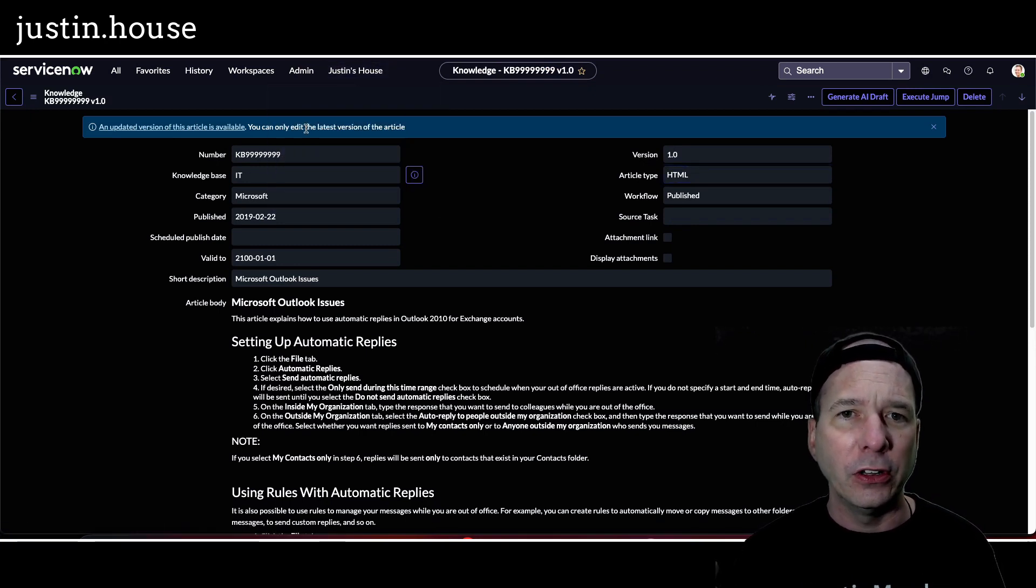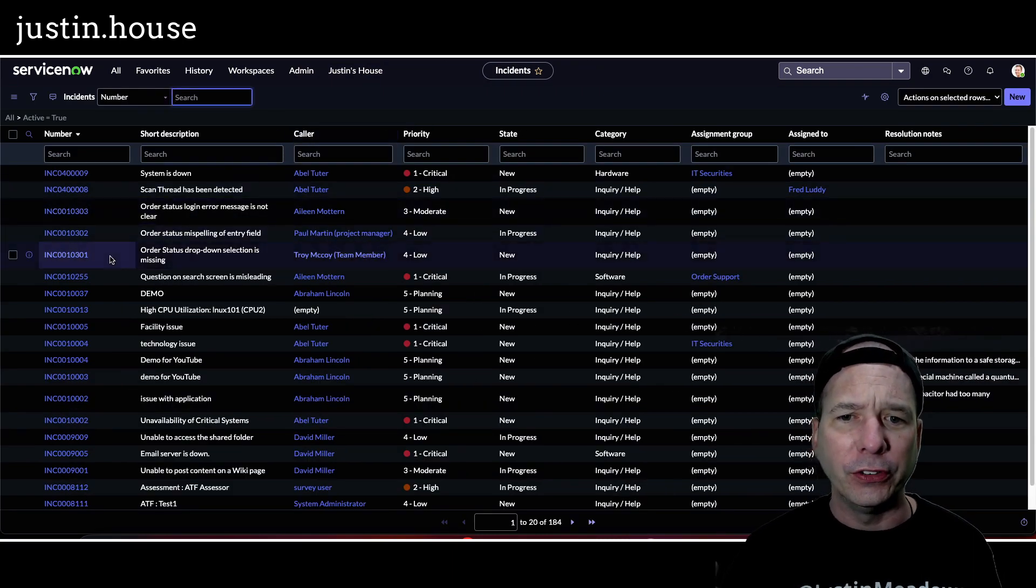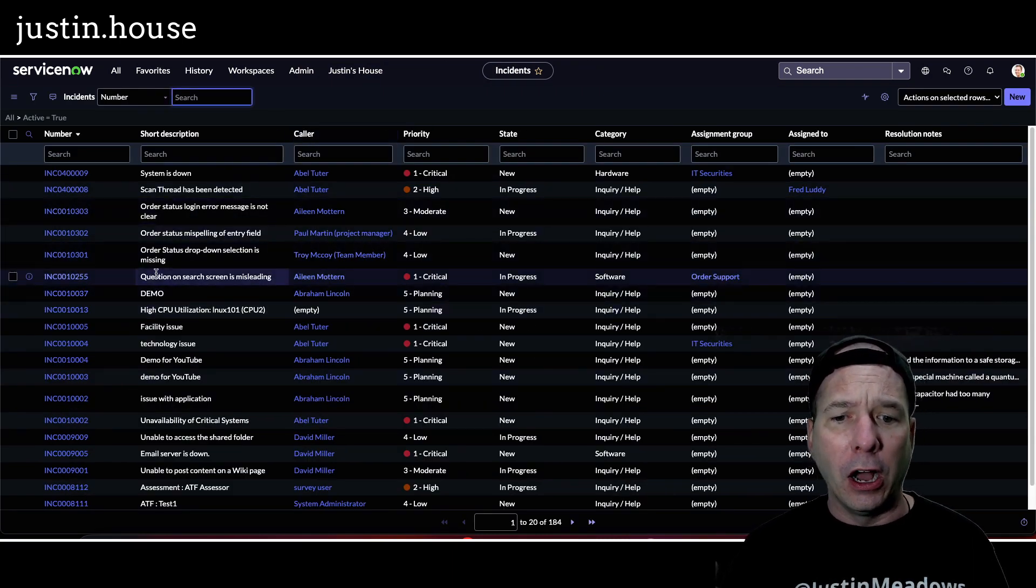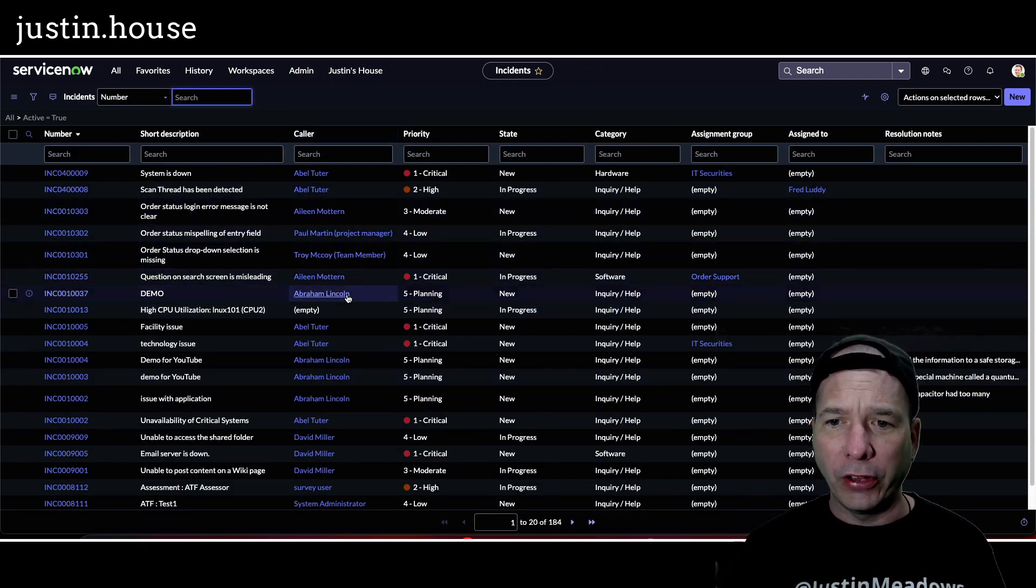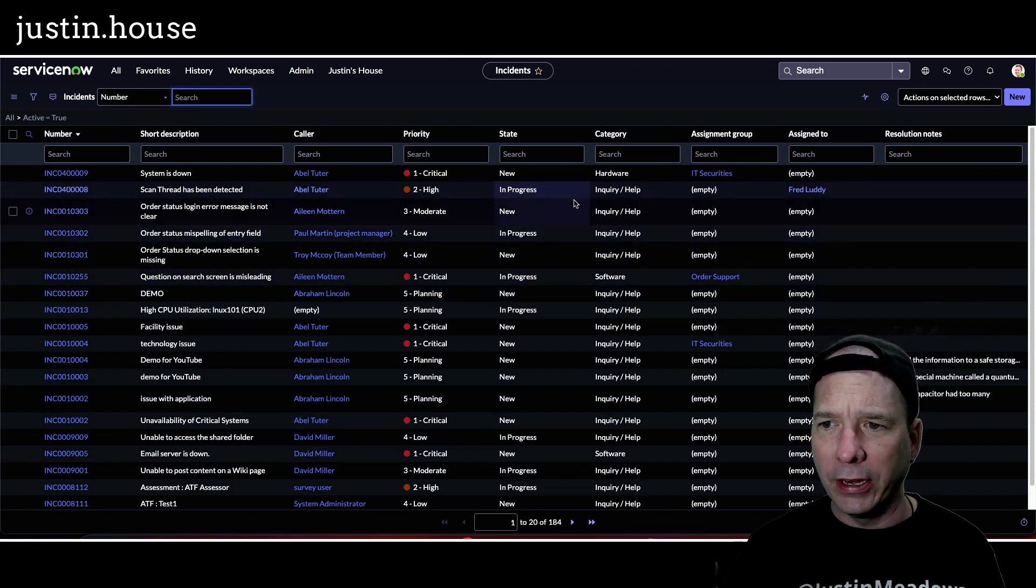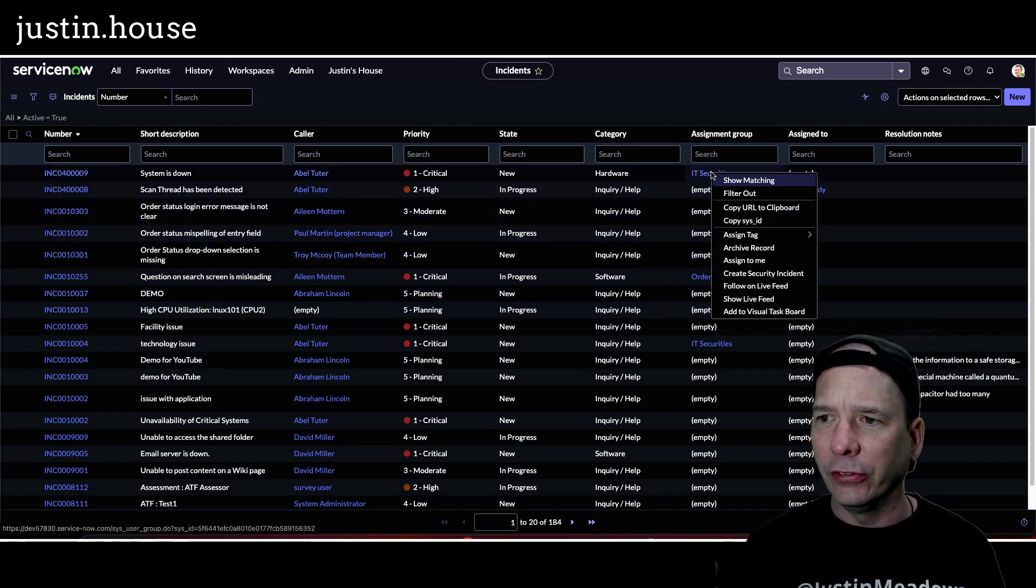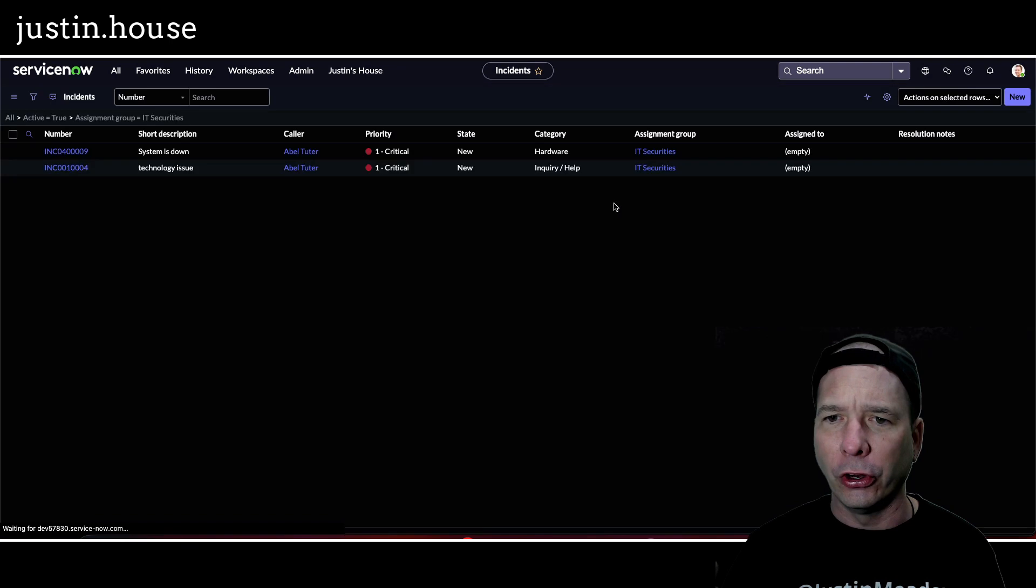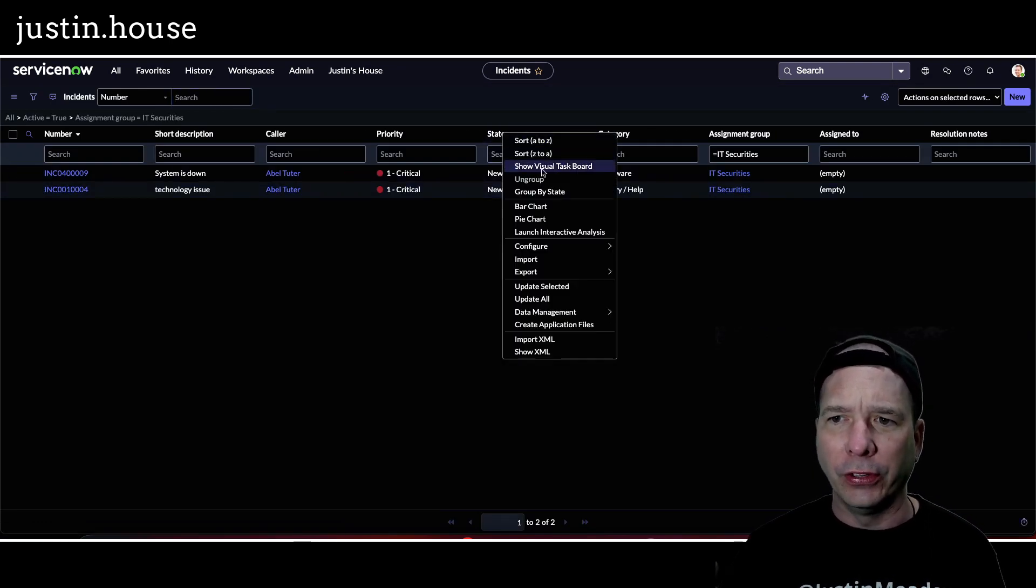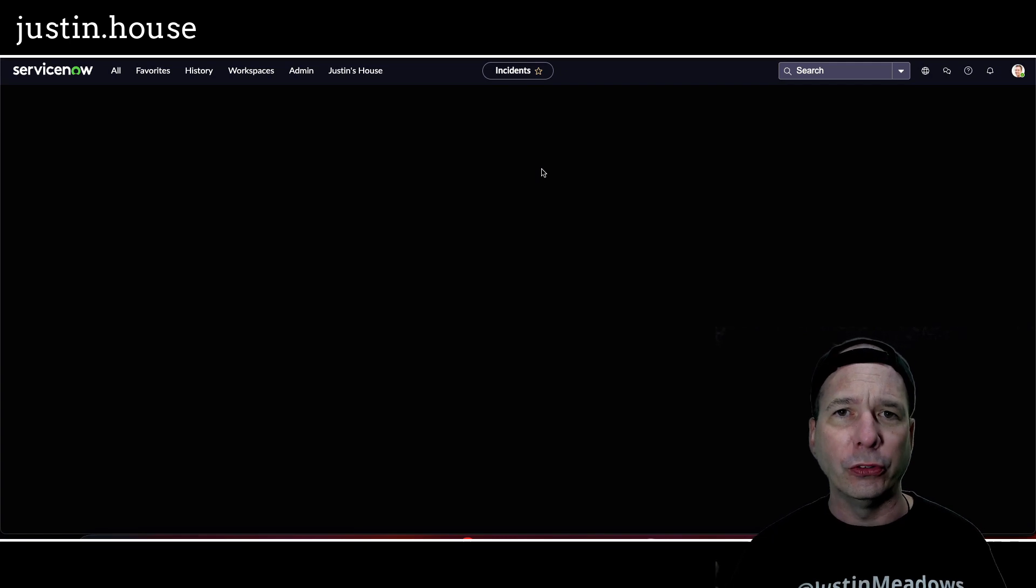Let's take a look at something else. Let's go to incidents list here. Again, you can see incidents are in dark mode. I've got 184 of them. Let me go ahead and narrow this down to the IT securities group. We'll show matching on that. We've only got two in there and I'll just right-click the state. We'll do this as a visual task board.